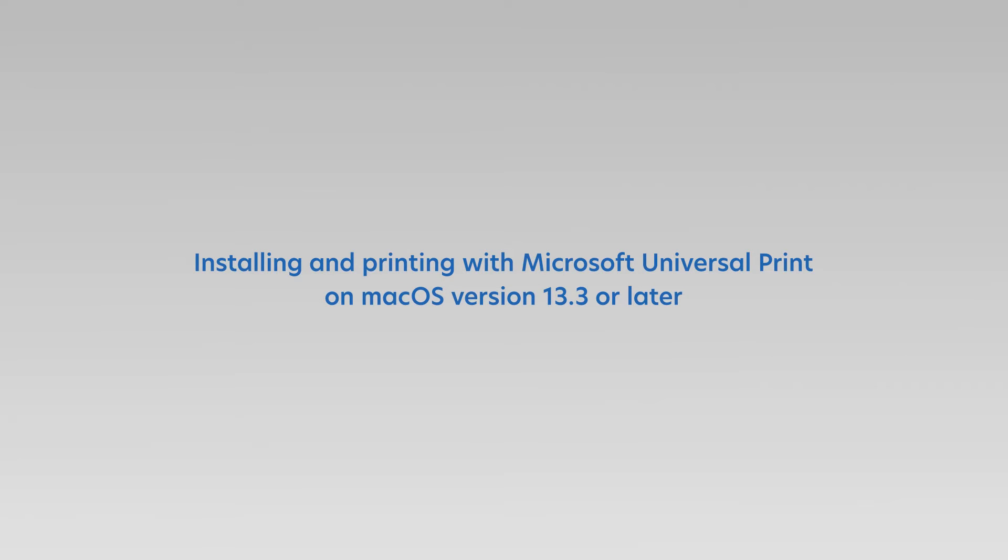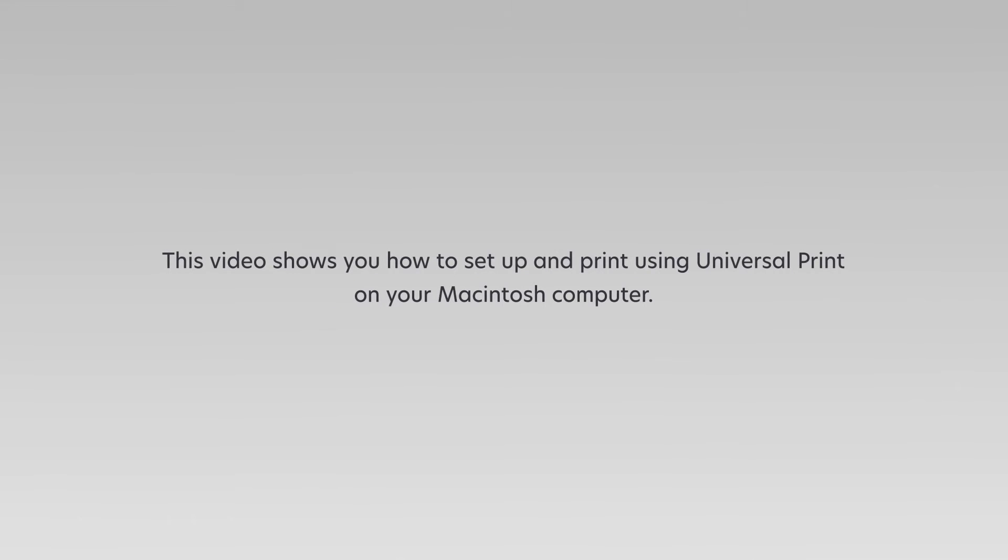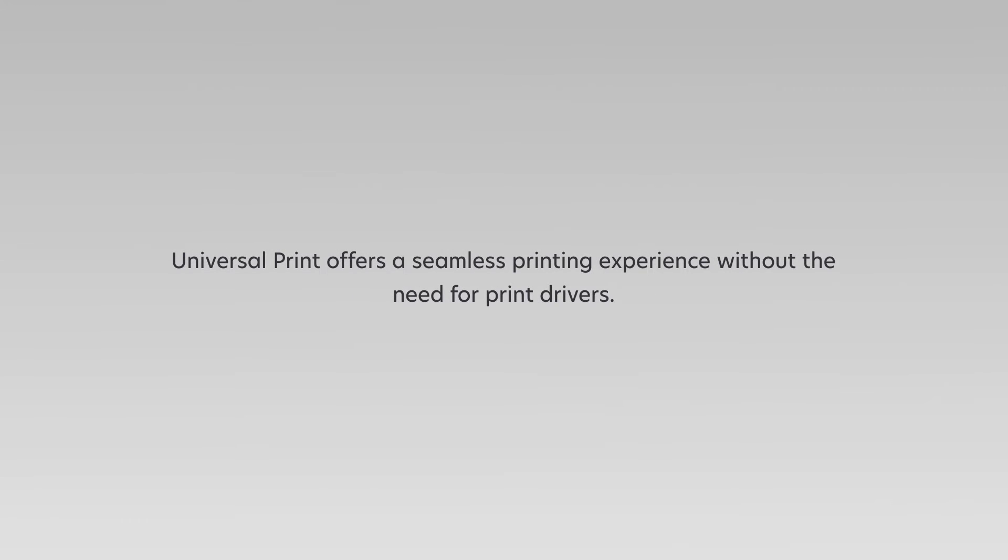Installing and Printing with Microsoft Universal Print on macOS version 13.3 or later. This video shows you how to set up and print using Universal Print on your Macintosh computer. Universal Print offers a seamless printing experience without the need for print drivers.